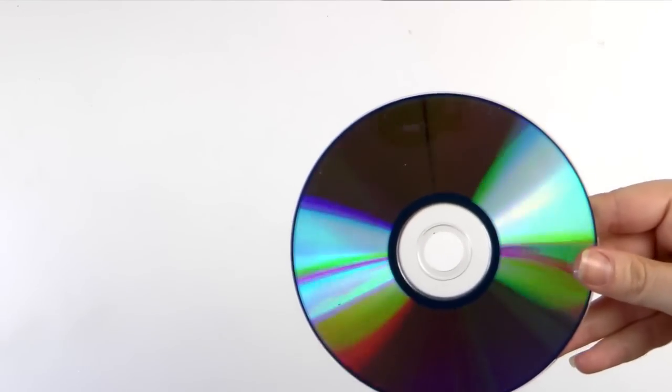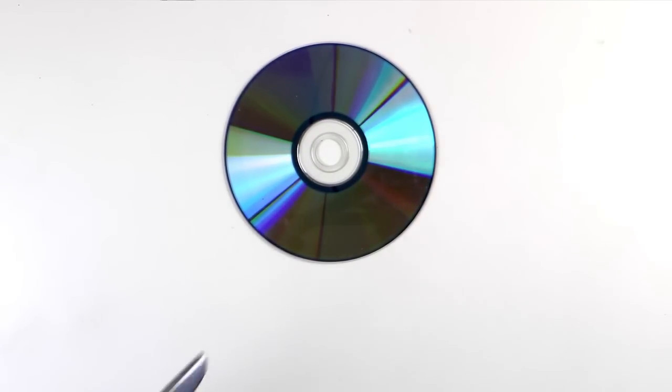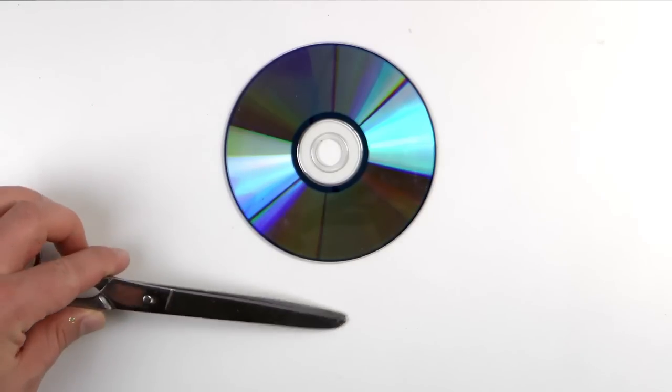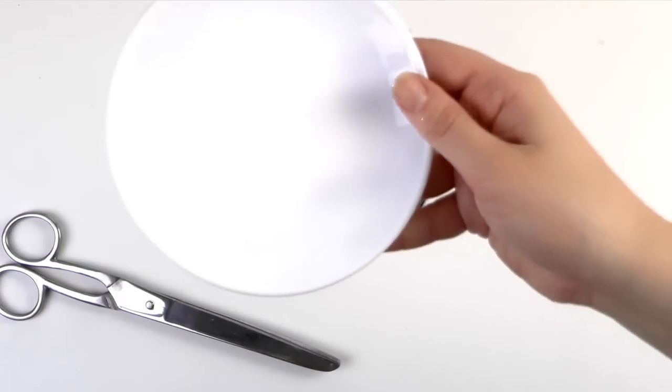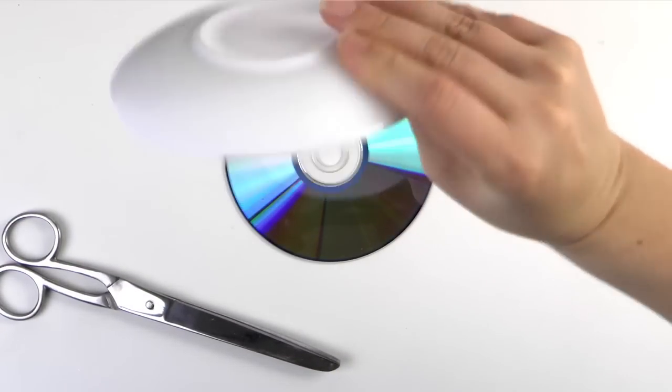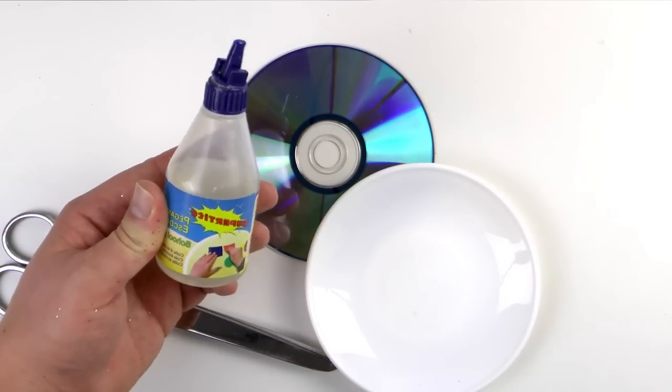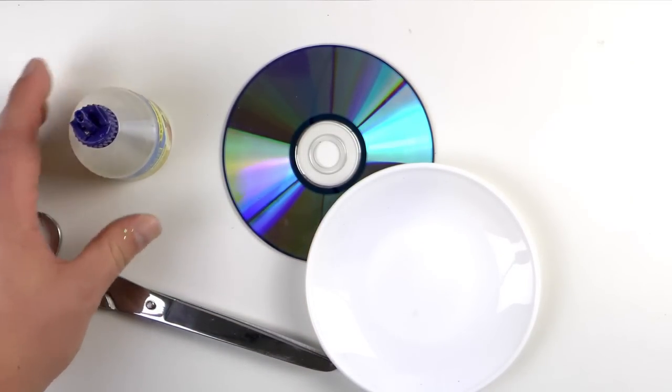You'll need an old CD, scissors, a bowl or dish, glue, and some glitter if you want to decorate it further.